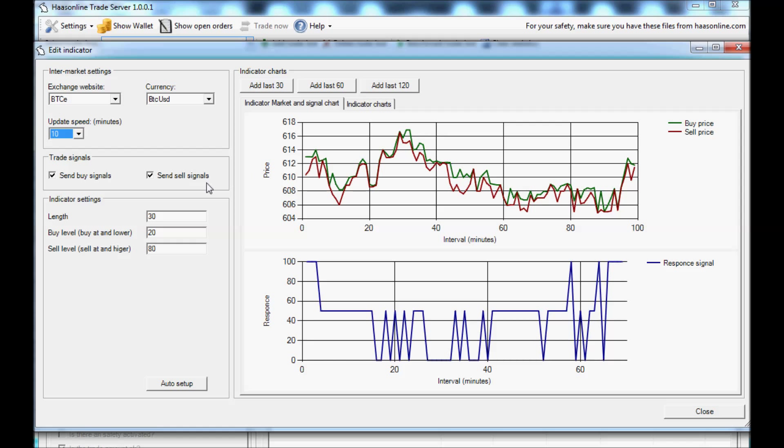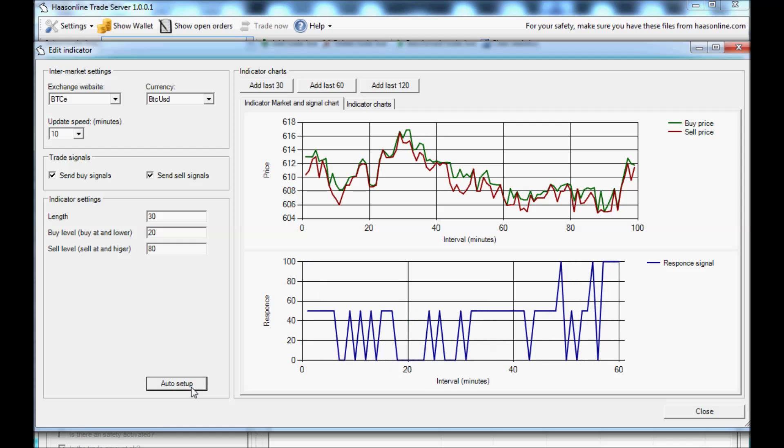There's also a new feature, auto setup. Let's press that after we press 120. Okay, let's see. So you see that definitely changed the bot's response to the market, and auto setup is going to change the indicator settings according to the market conditions.